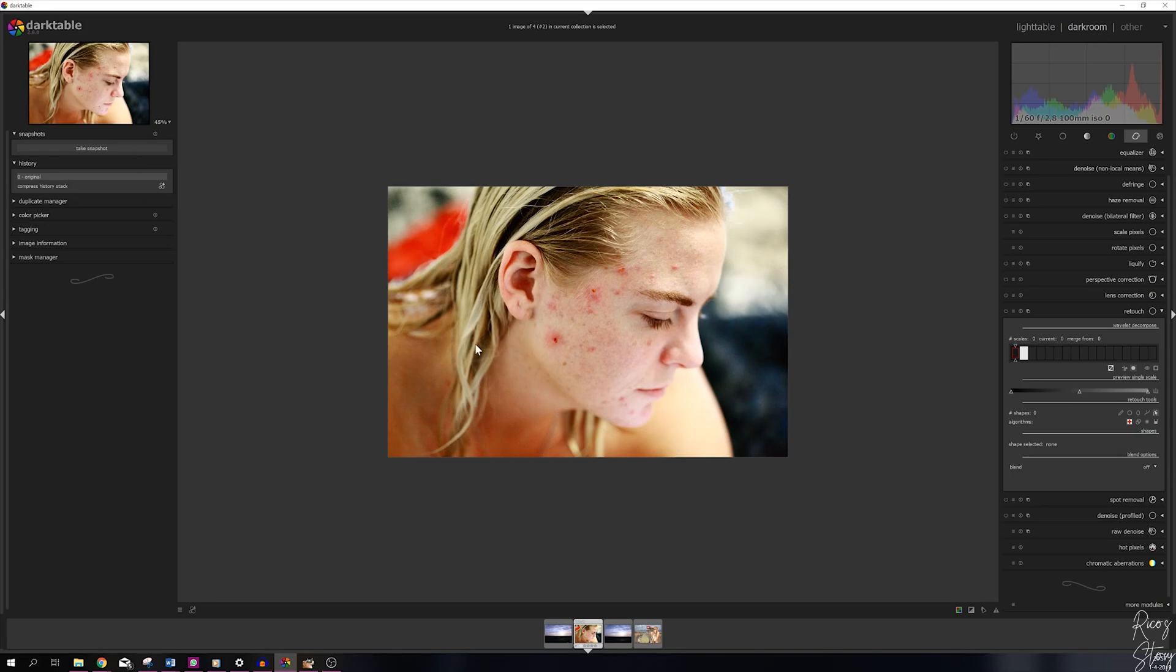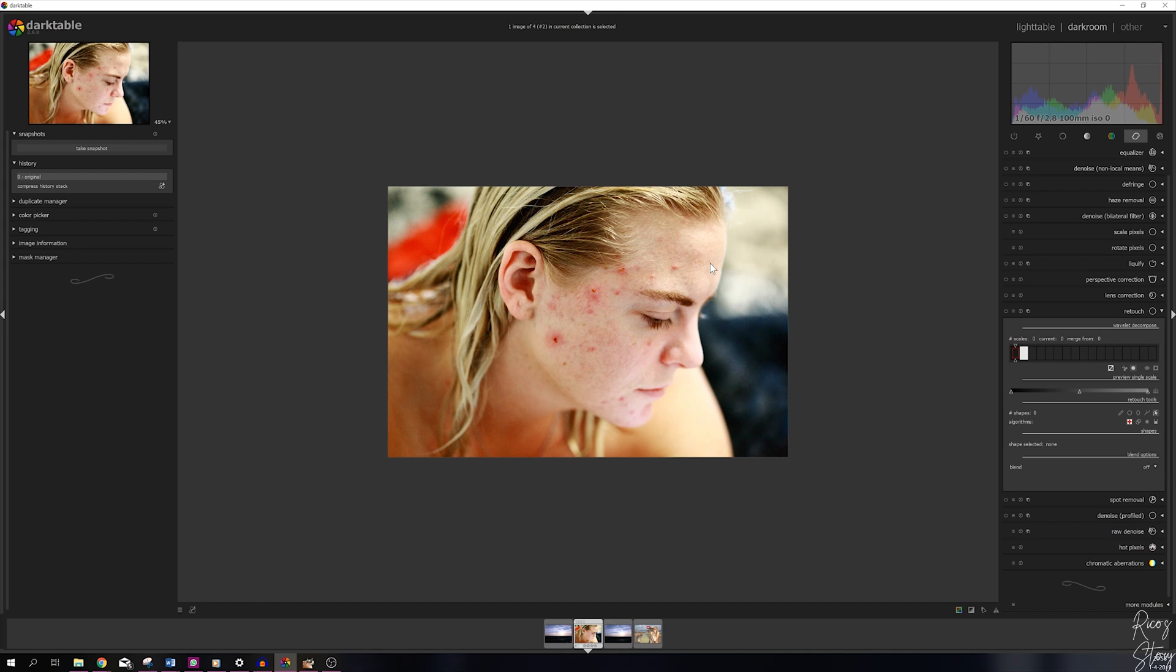This is the image that we will be using today. I've shown you guys this image before in GIMP. I did a retouch of this model - I removed the blemishes and all the acne from her face. Now I'm going to show you guys how to do that in Darktable using the retouch module.